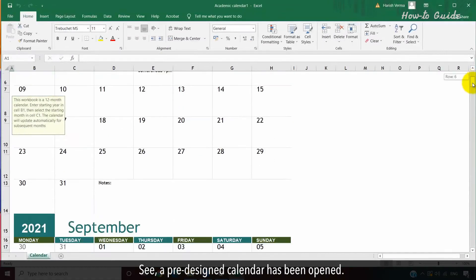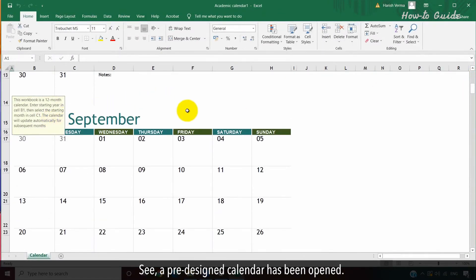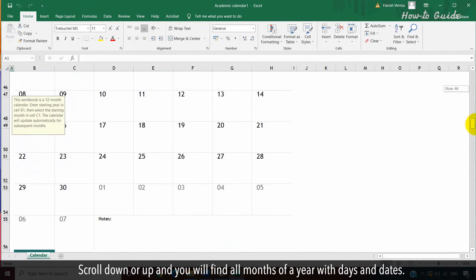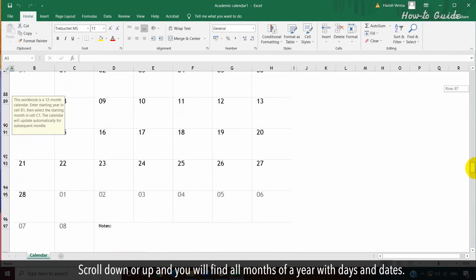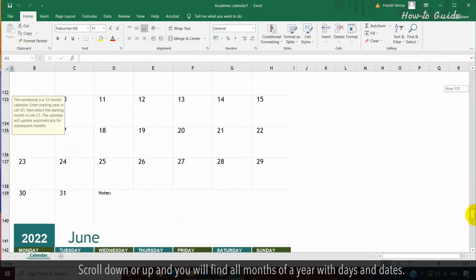See, a pre-designed calendar has been opened. Scroll down or up and you will find all months of a year with days and dates.